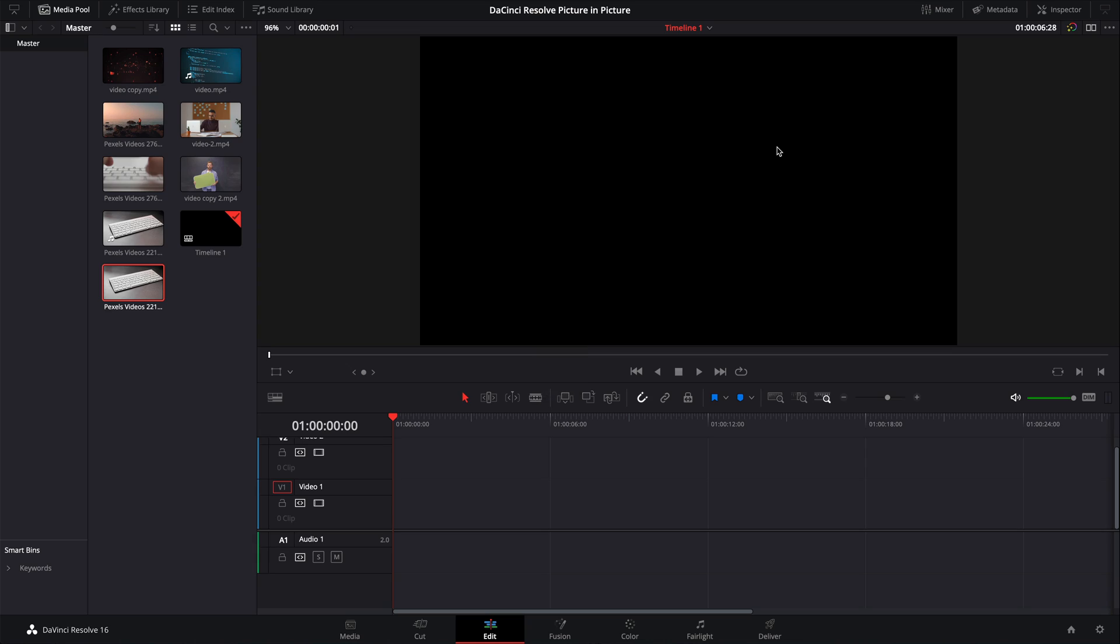Picture-in-picture is one of those things, especially when you're on a YouTube channel, that's vital to learn how to do, regardless of which video editor you're using. So let's get going straight away.